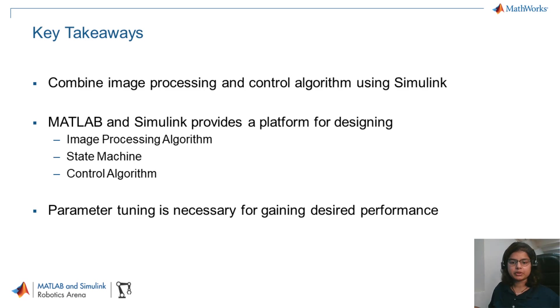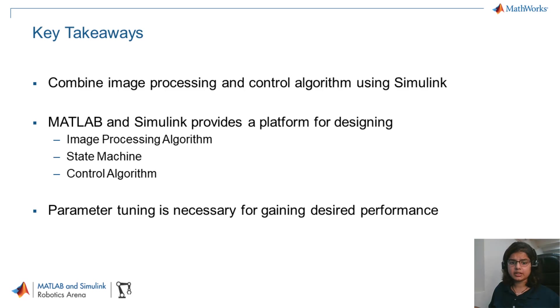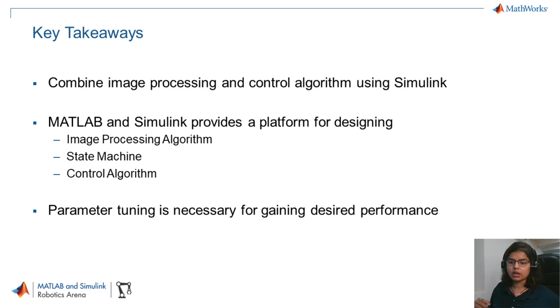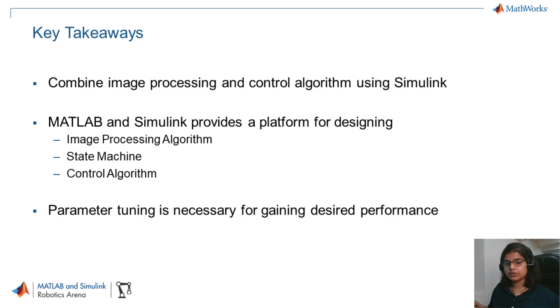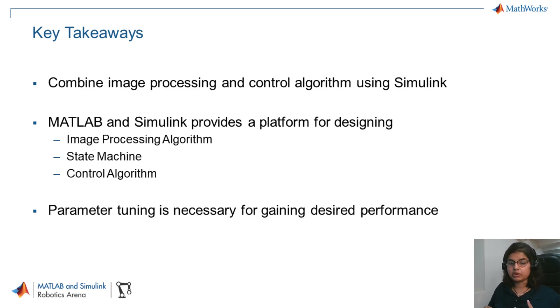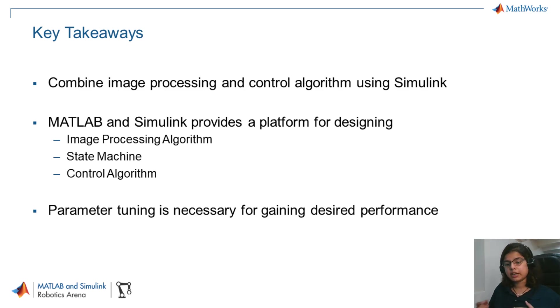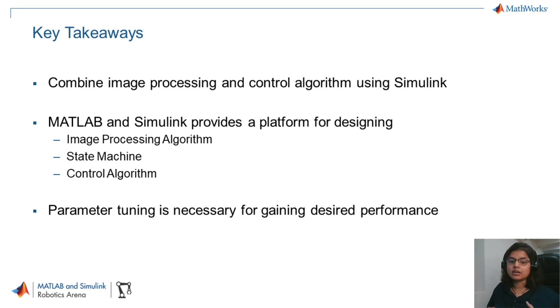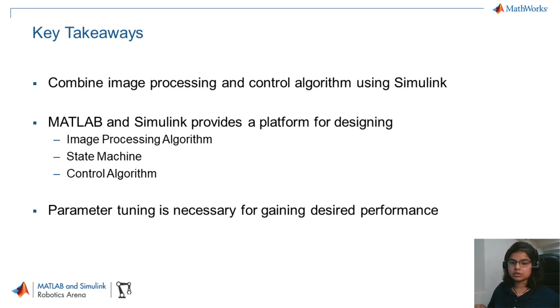Before we conclude this video, let's talk about some of the key takeaways. First is you can design a system that works with different domains in one Simulink model. In this example, we combined an image processing system with a control strategy to display the visualization using Simulink 3D animation. There are various algorithms that MATLAB and Simulink has that you can use to design your image processing system like the optical flow that we used, state machines and controllers. And the last thing that we learned is that one needs to tune the parameters of the algorithms to get the performance exactly as they desire.